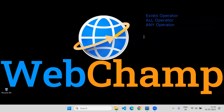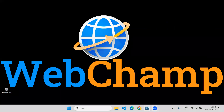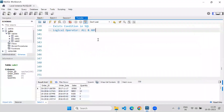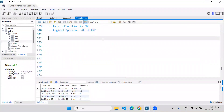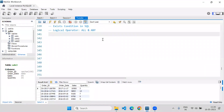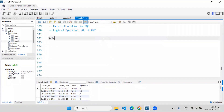All three operators — EXISTS, ALL, and ANY — must be used with a WHERE clause. A query inside a query is called a subquery, as I already discussed. Suppose if I want to find a record from the sales table, I will SELECT * FROM sales.